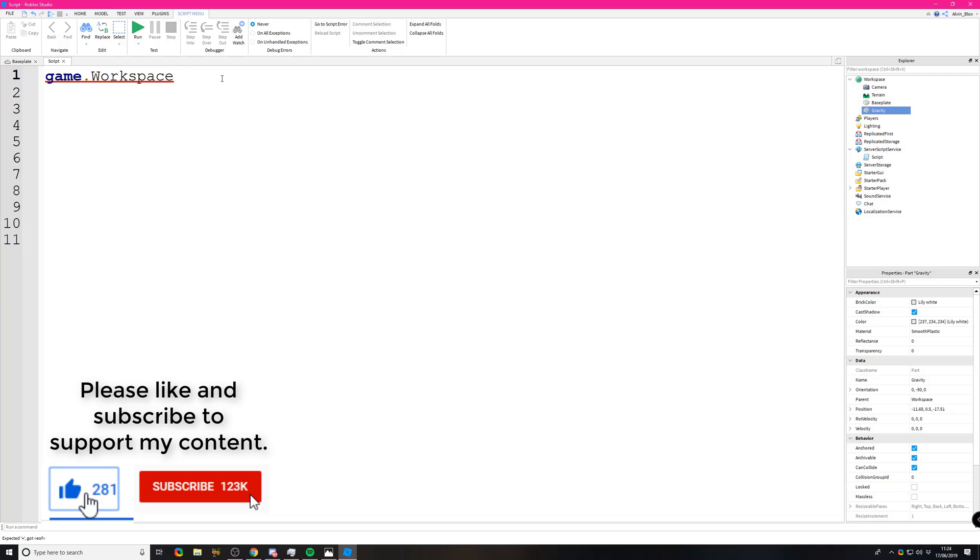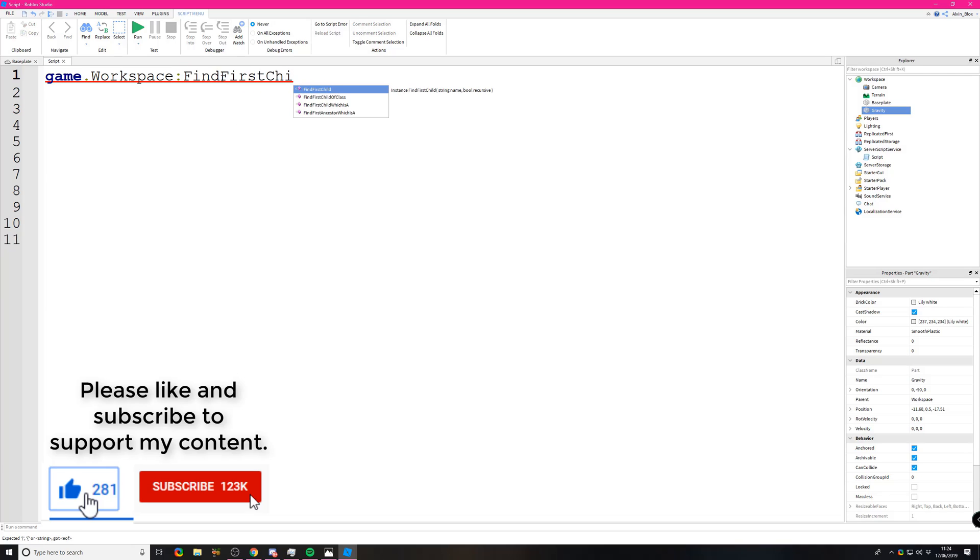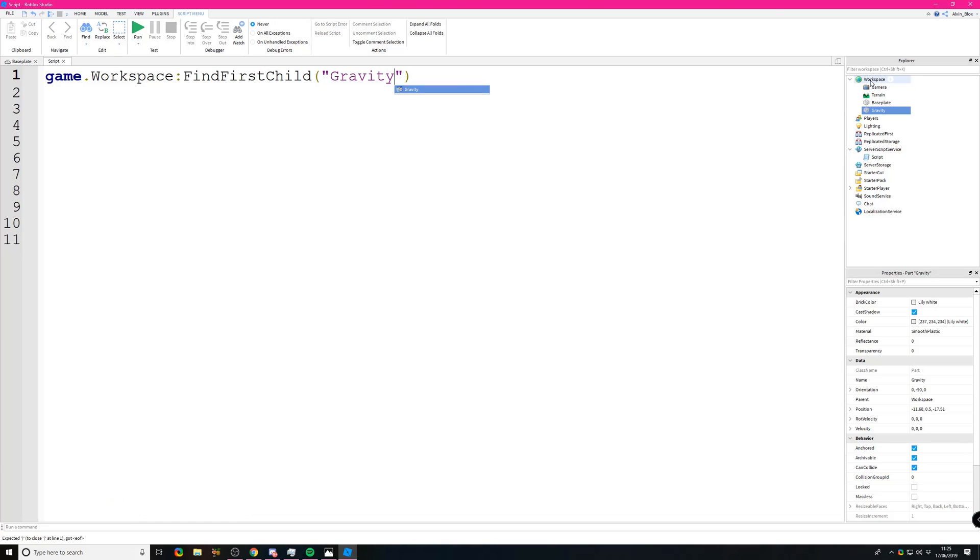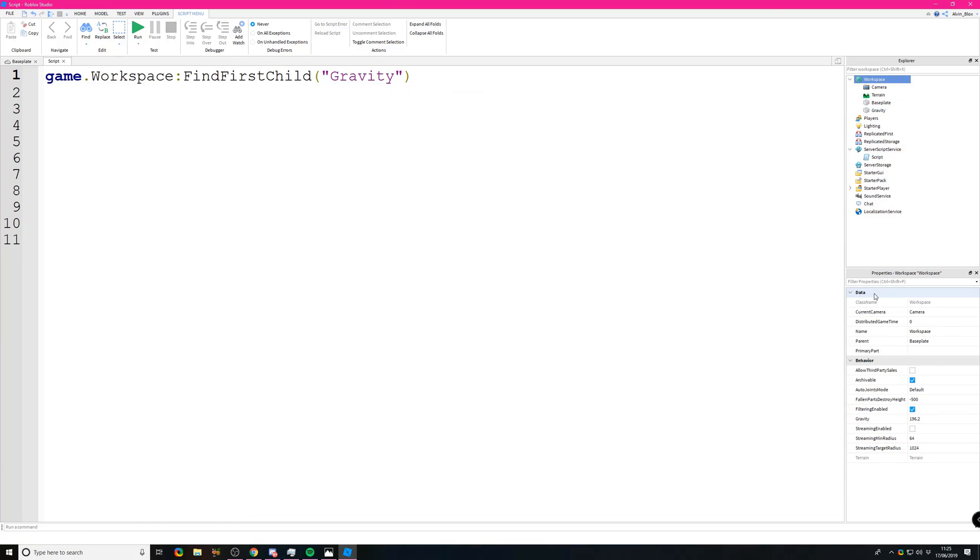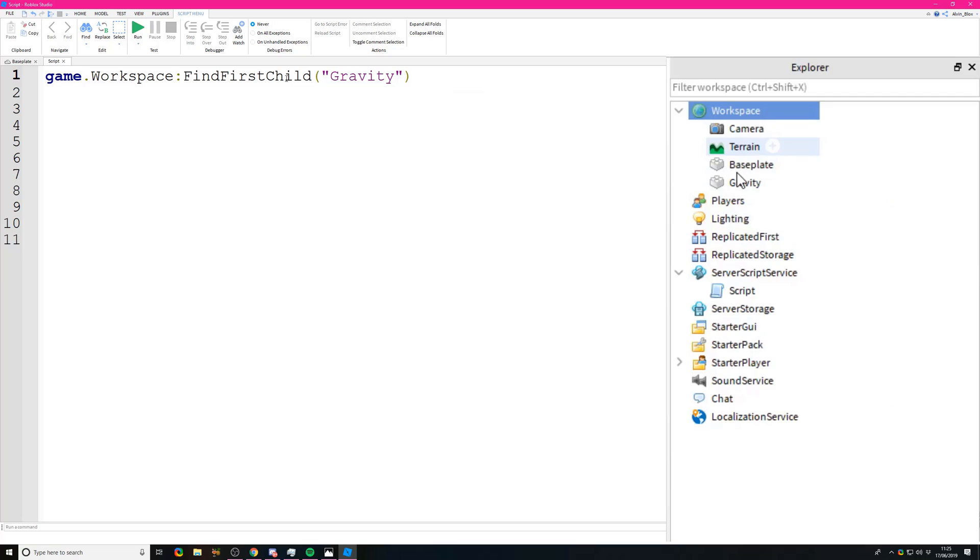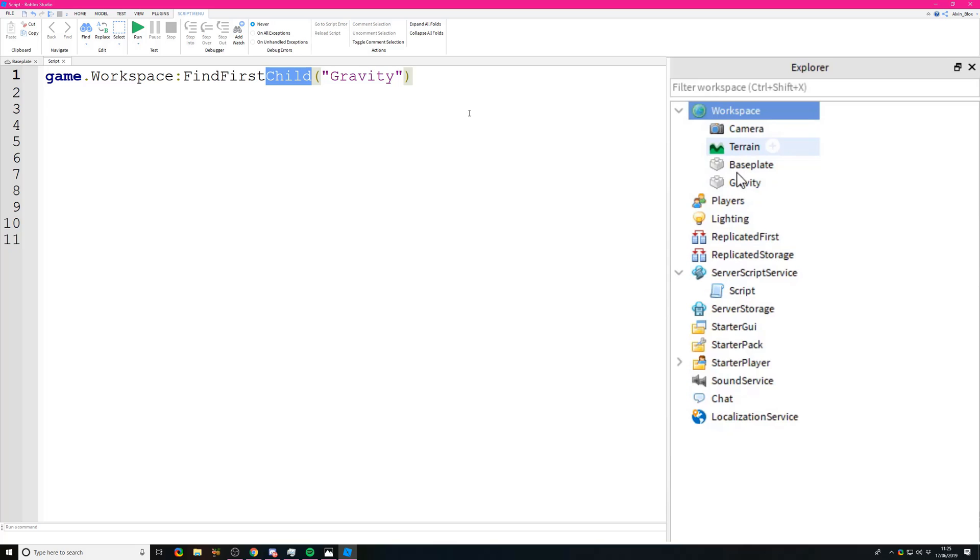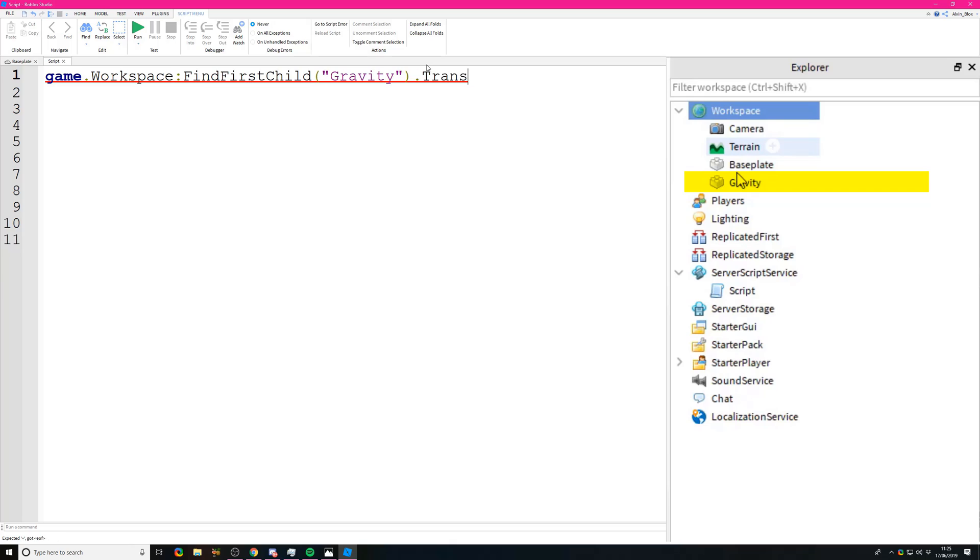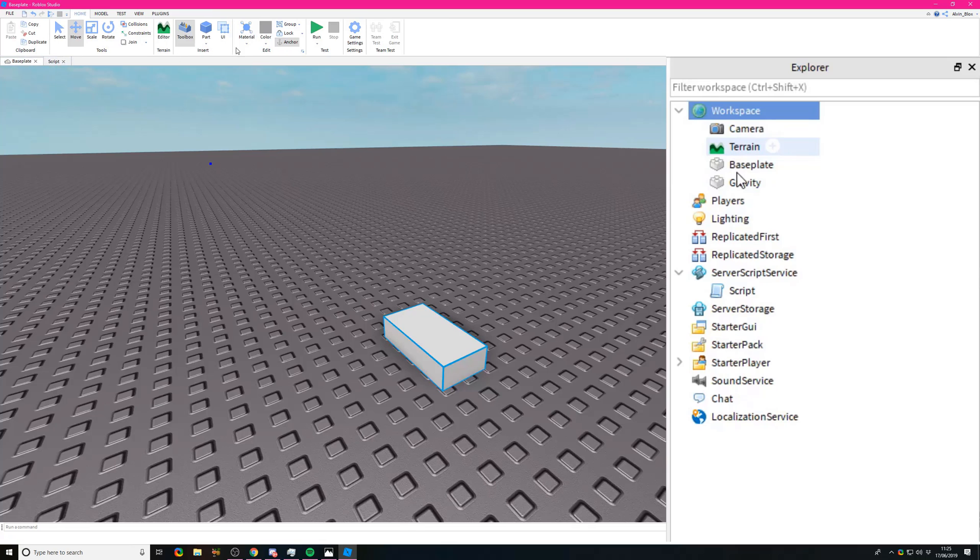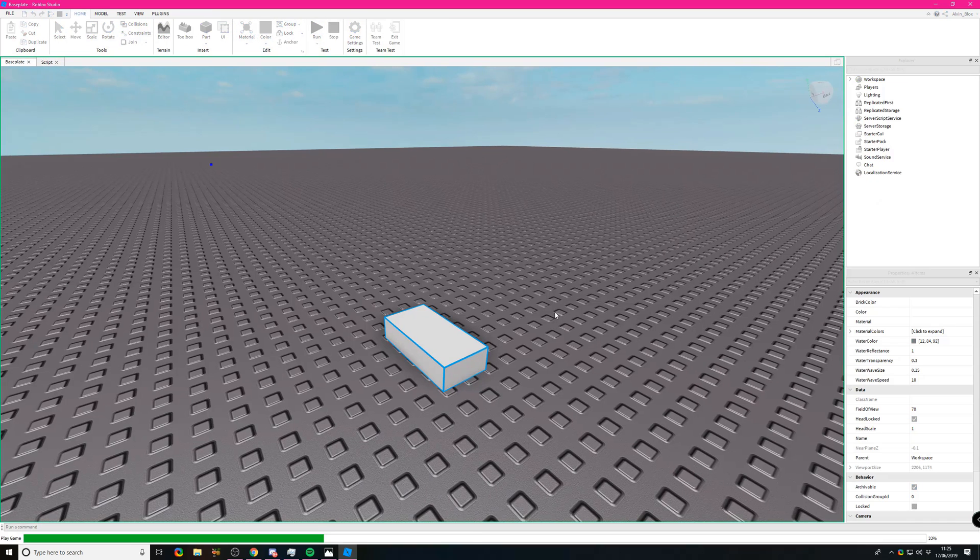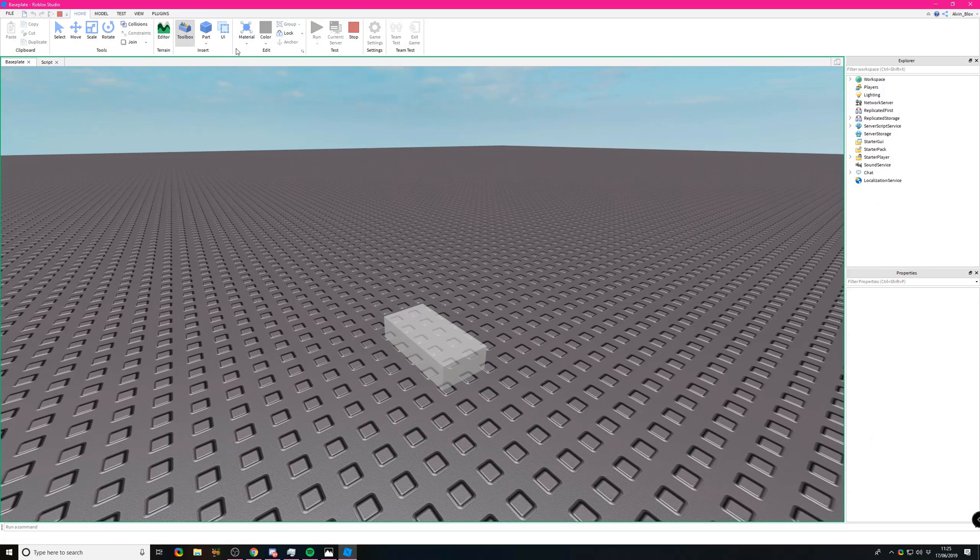If you actually want to find the part instead of using a dot, you could say colon FindFirstChild. What FindFirstChild does is it looks for only the things inside of workspace, not the properties. A child is something inside of another thing. So these parts, camera, terrain, base plate, and gravity are all children of the workspace. We're finding the first child with the name gravity. Then you can do something like setting the transparency to 0.5. And there you go, it goes half transparent.